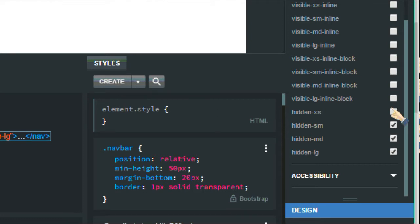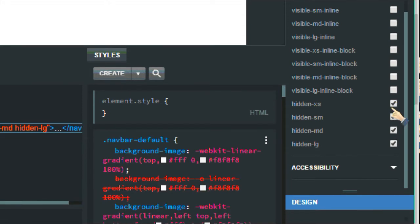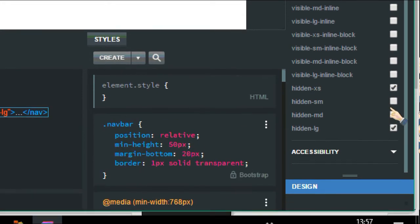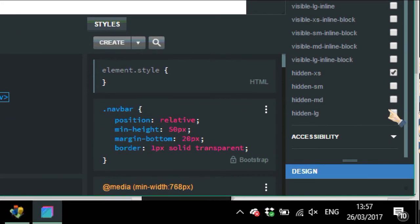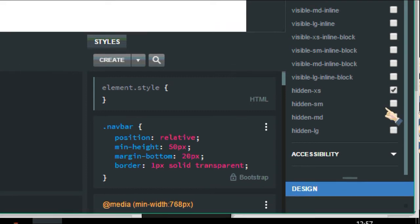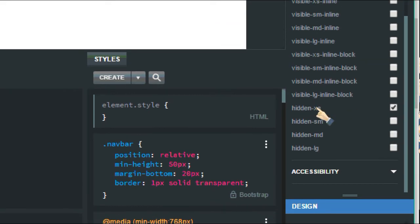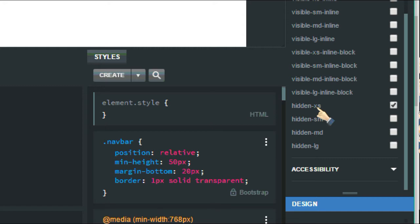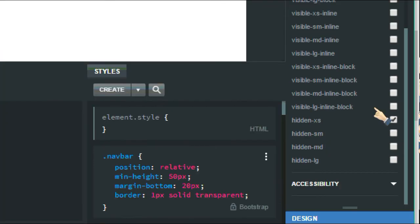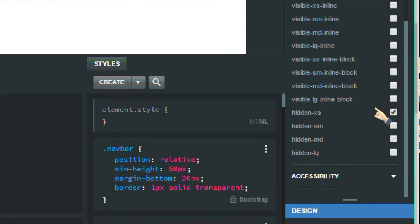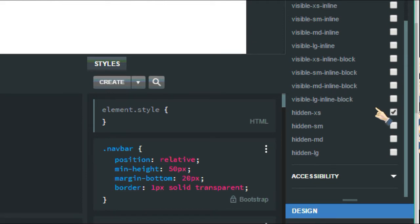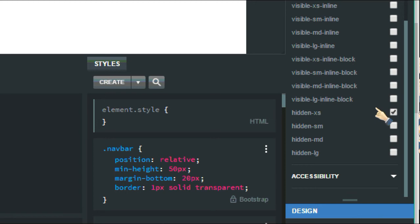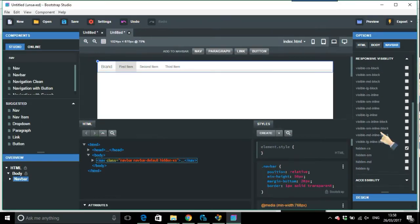I've done that the wrong way around. So hidden extra small, which is a smartphone, maybe it's ticked. So if you go into responsive visibility, that could be an issue.